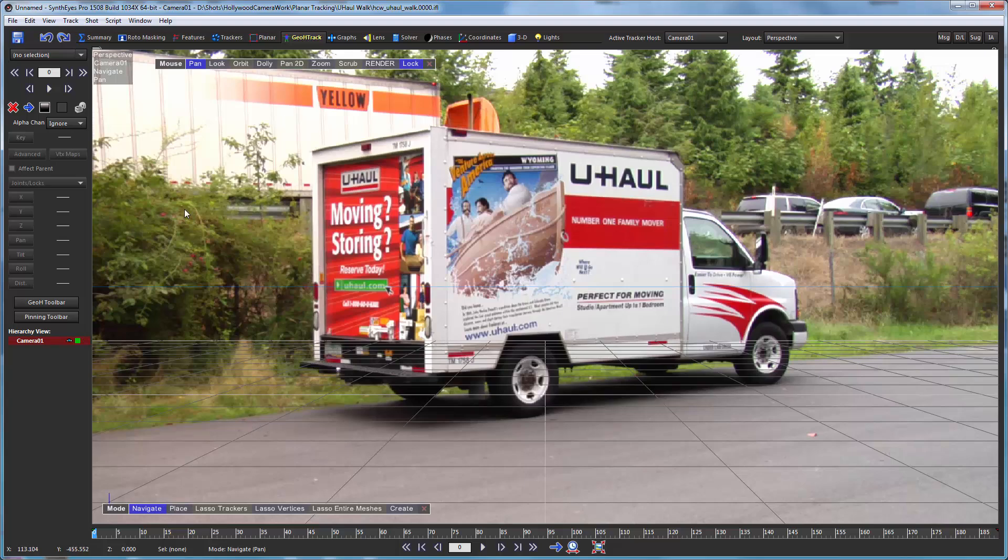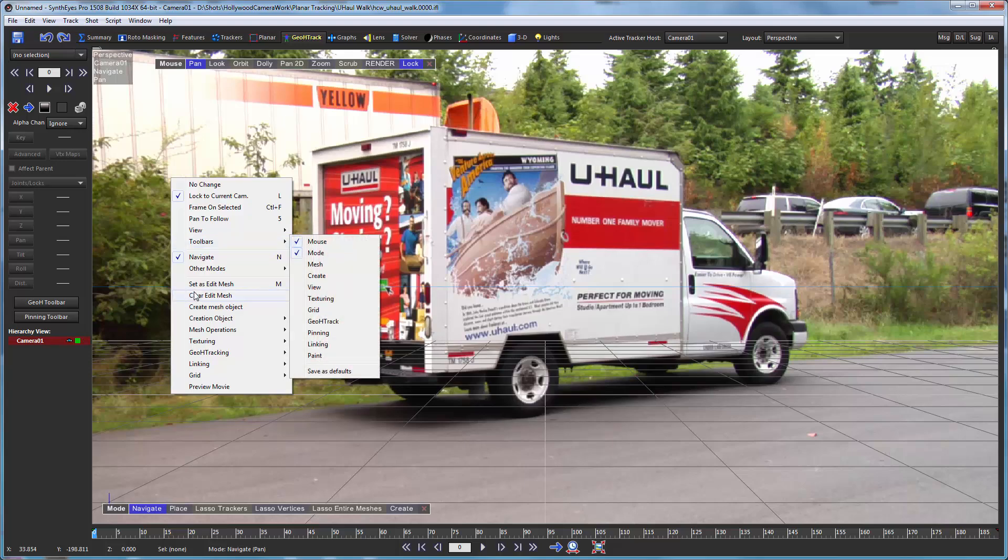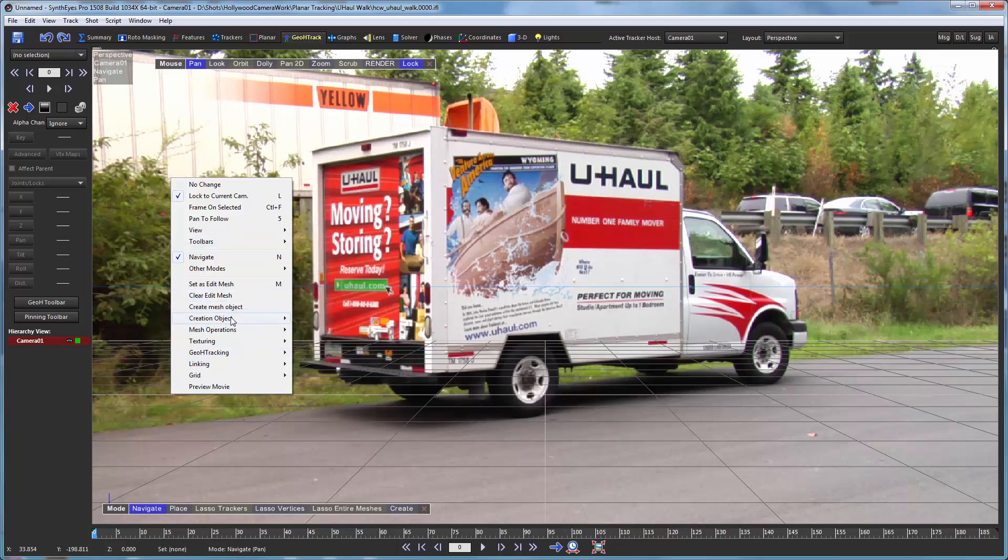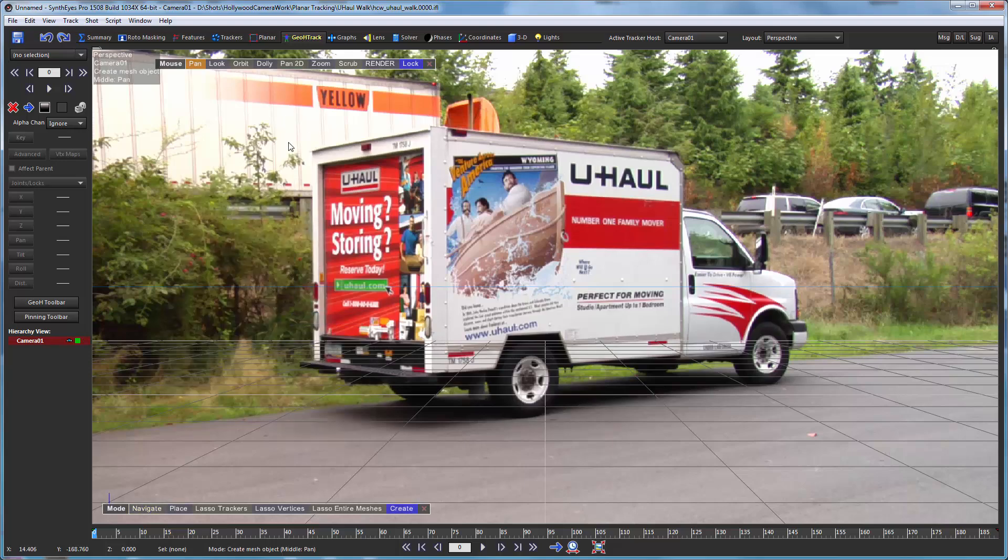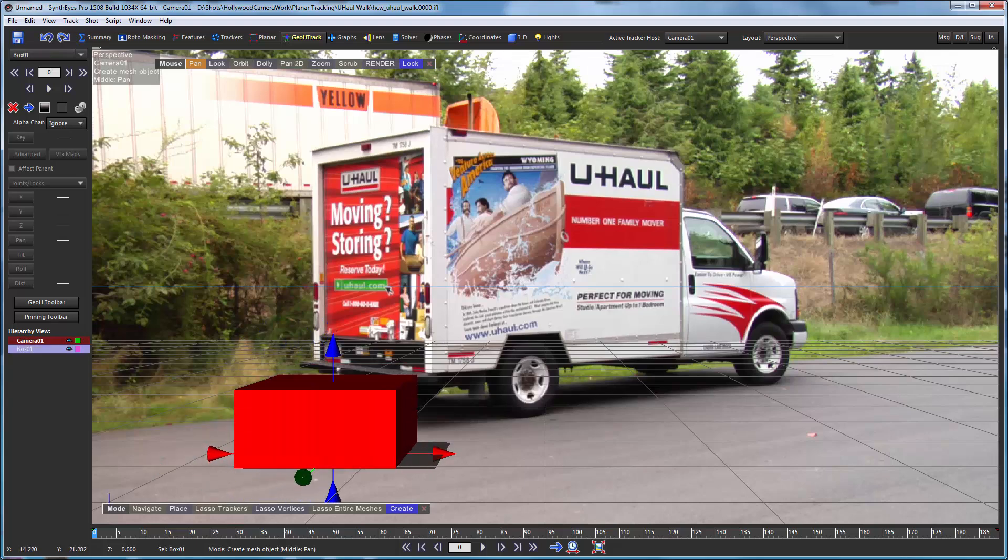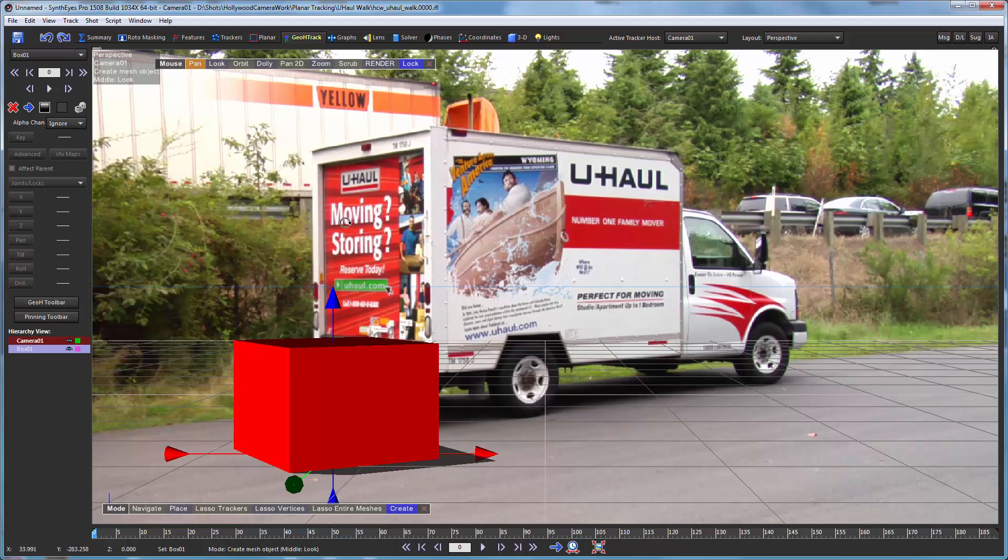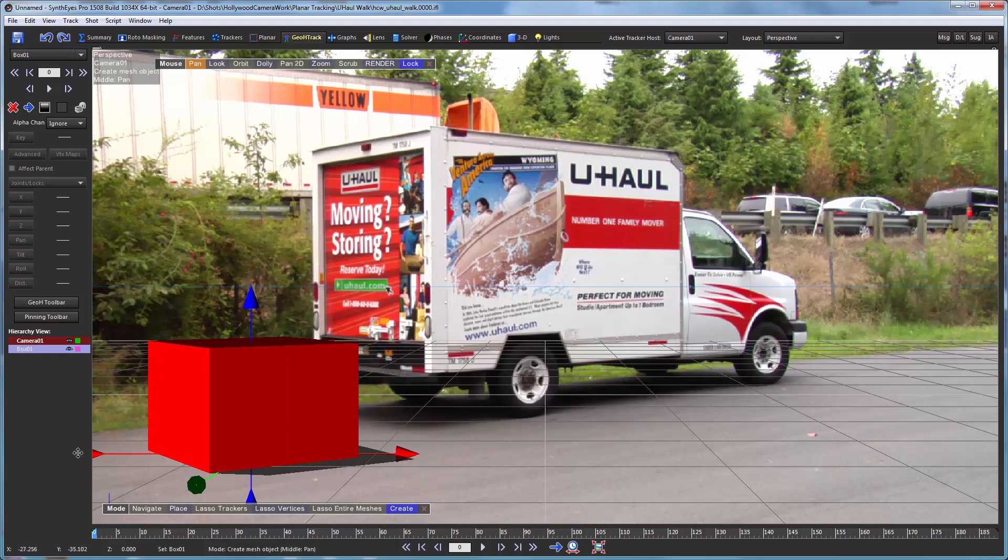And now we're ready to start creating a simple box to match this truck. So I'm just getting something that's in the general ballpark. It doesn't matter the details as of yet. And I'm going to hold down control and drag this handle just to rotate it to a more similar orientation.